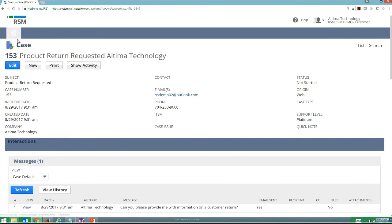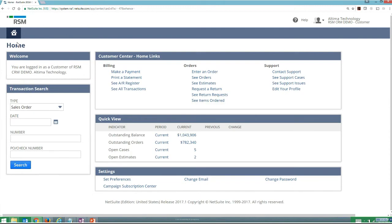So now we've seen a little bit around marketing campaigns. We've been able to see a little bit about Salesforce automation. The customer portal, where I can log in and see different transactions that I have pending, as well as make payments and log cases.